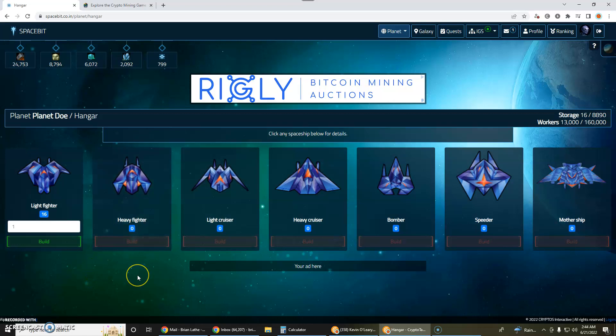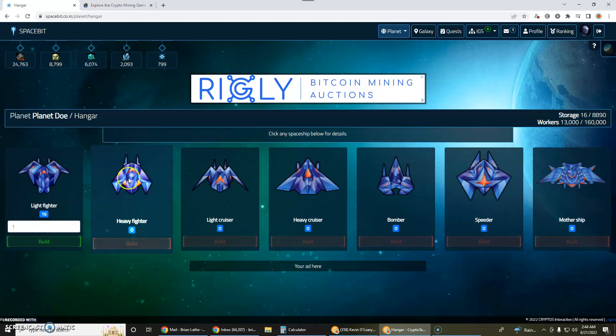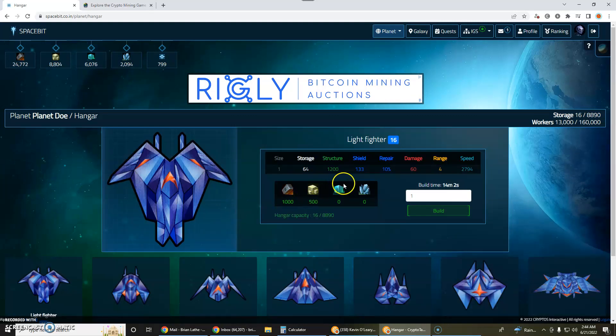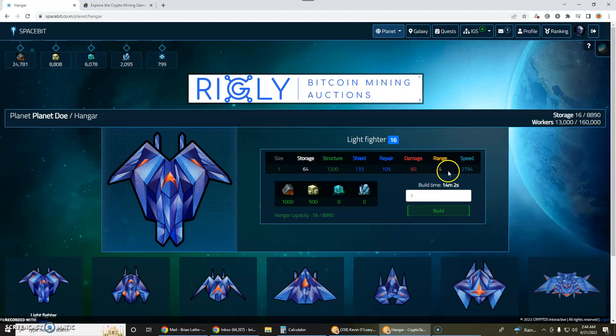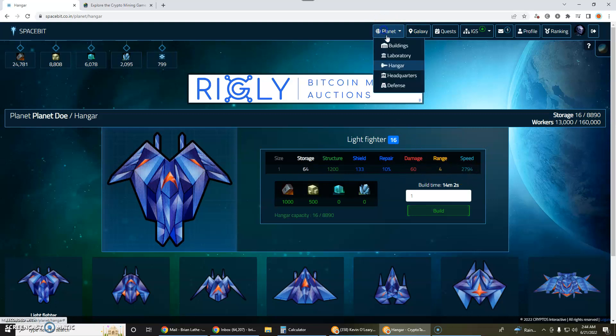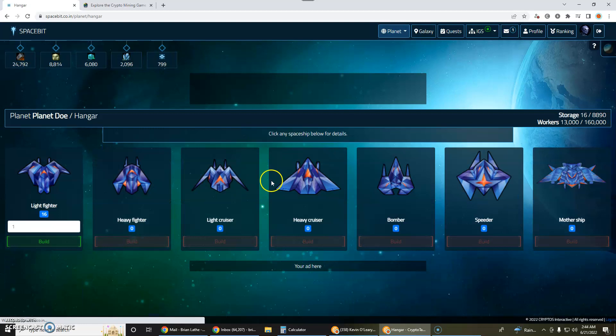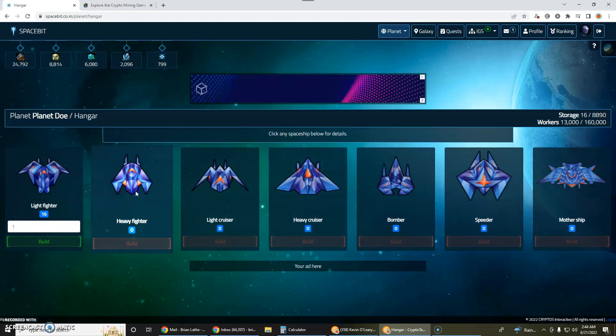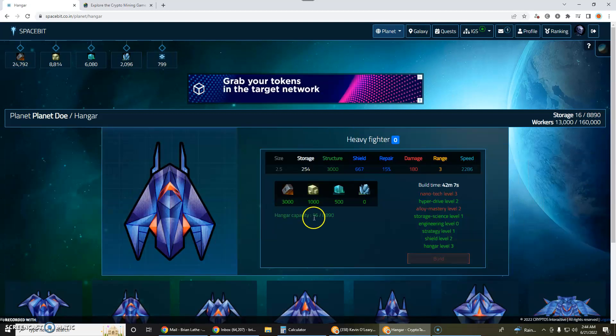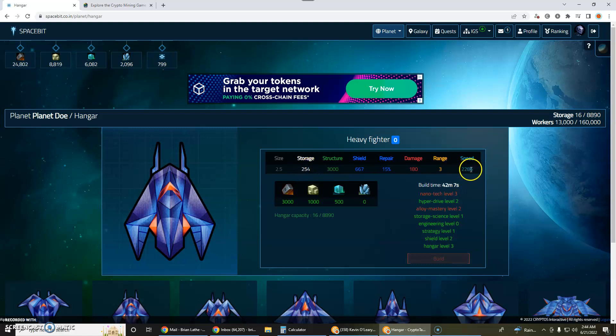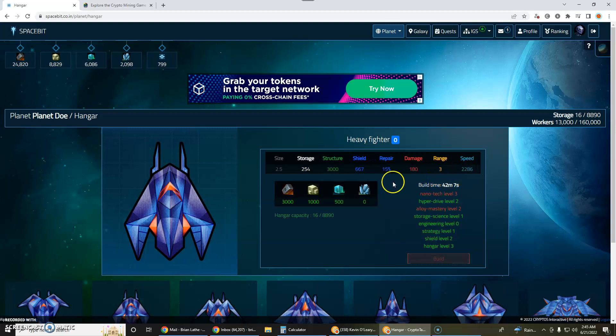One of the things I want to do right now in this game is I want to start building these heavy fighters. I am realizing that these light fighters only have 64 storage and they're 2794 as far as speed. I'm going to go back into the hangar now and then look at the heavy fighter and they have 254 storage. They're a little bit slower. And the range on the light fighter is 4 and the range on the heavy fighter is 3. So I'm sacrificing a little bit of range and a little bit of speed to be able to carry a lot more and I'm going to test that out.